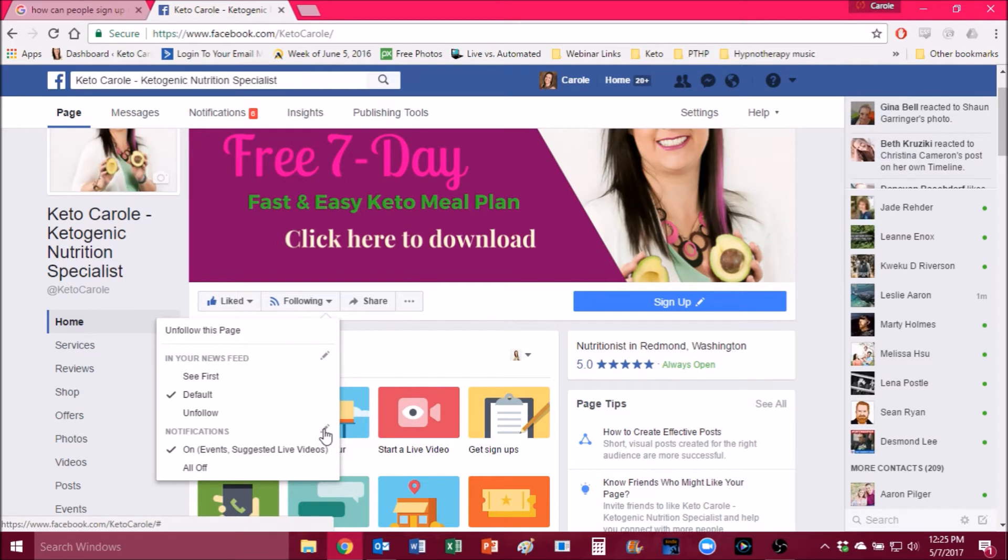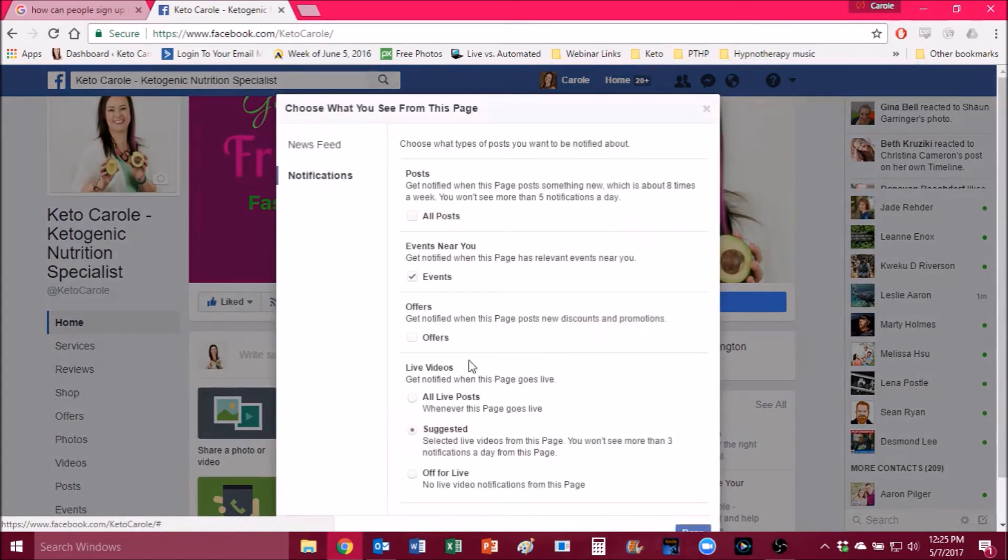So this is going to show you exactly how you can get notifications for every one of the live videos that I do. All right, so click on that little gray pencil and that's going to open up a new tab here.